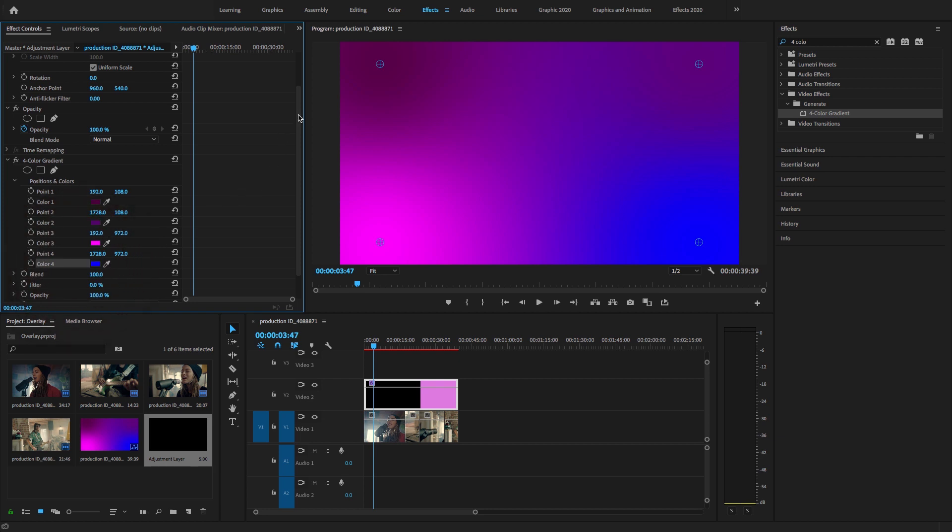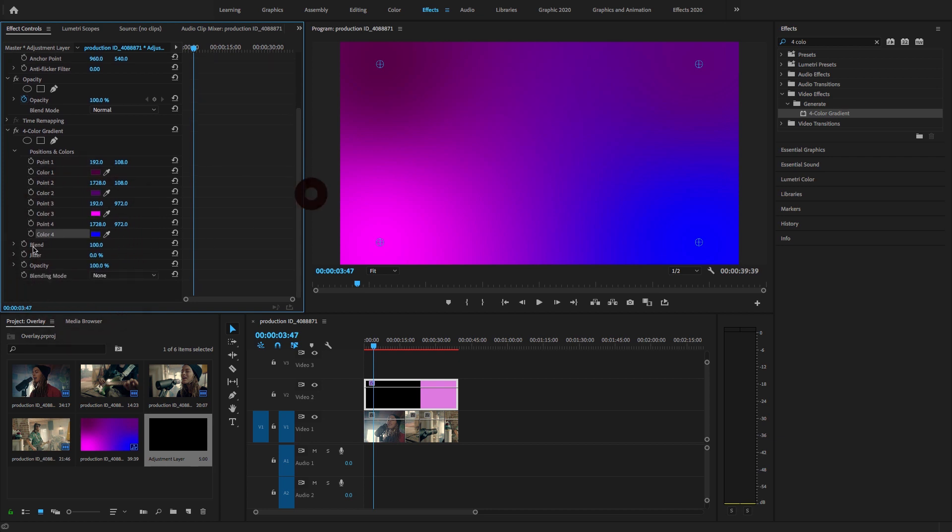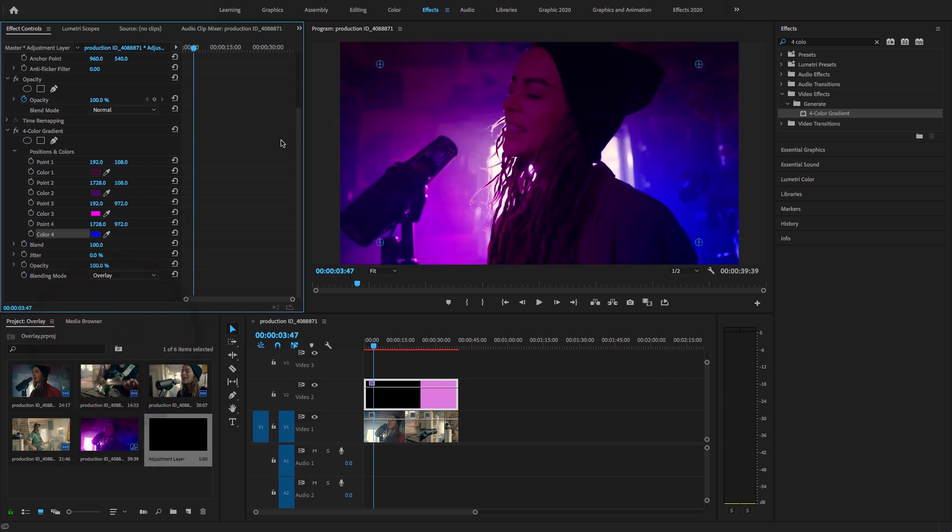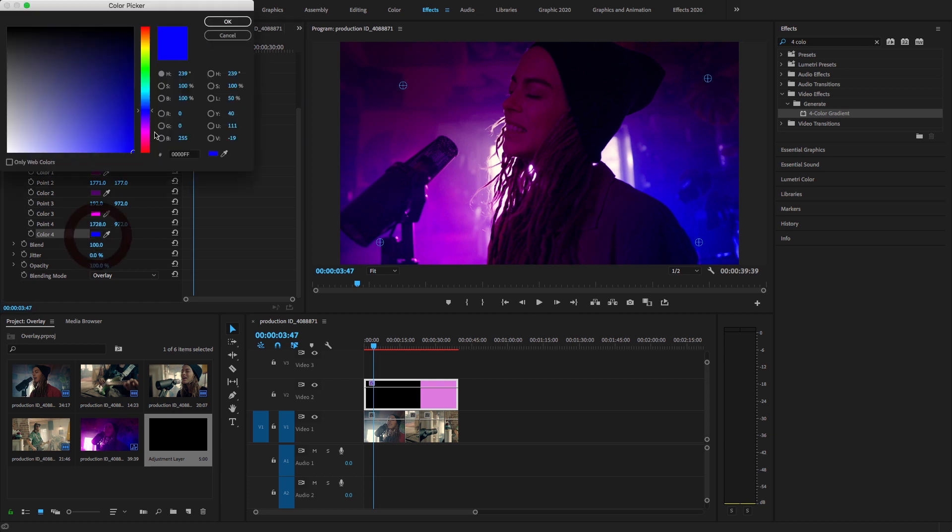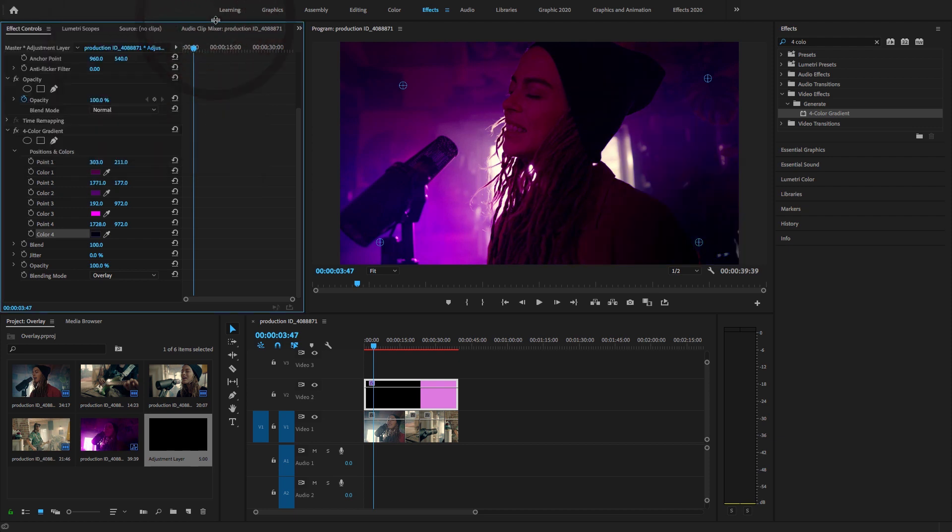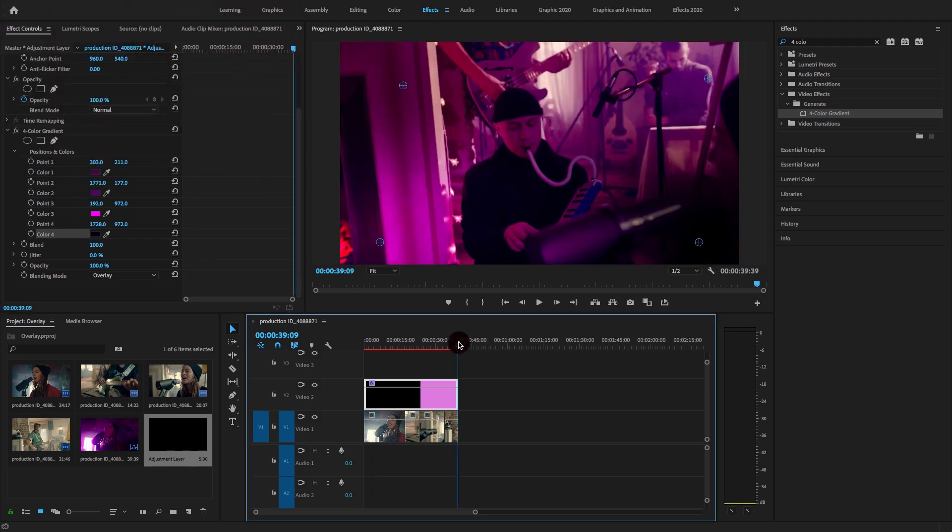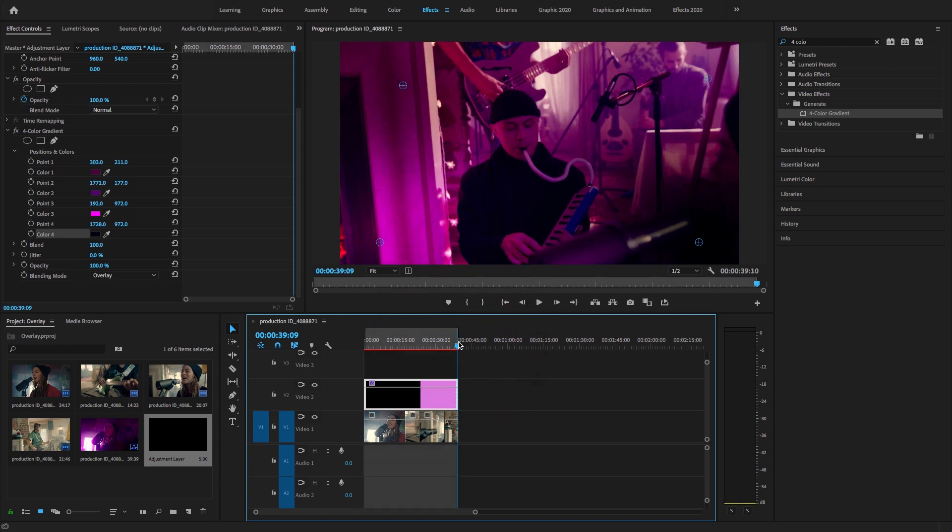Now in the blending mode option, I'm going to select the Overlay option. Here you will see that in a super easy way we can create video overlay effect inside Premiere Pro. I'm going to change the points of this to a little bit darker color and select in point and out point.